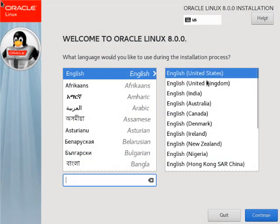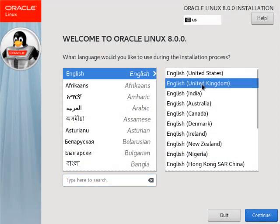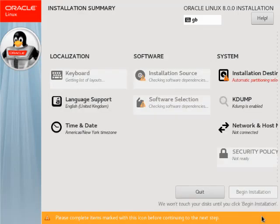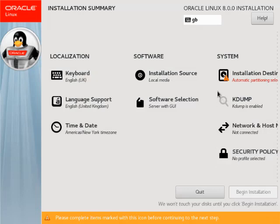Pick your preferred language and click the continue button. We can click each of these sections to amend the default settings.